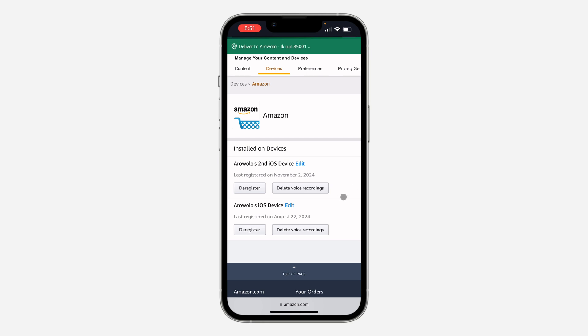You can also change your password if you notice that there are a lot of devices that aren't yours. This will log out your account from all those devices when you change your password.